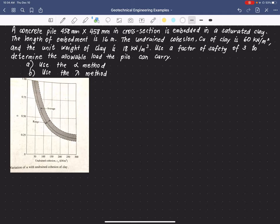Hi everyone. Today we'll be having another example on pile foundation — this time determining the allowable load the pile can carry.